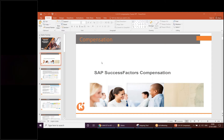There are two kinds of compensation processes: focal review and anniversary review. Focal review is based on the calendar year — January to December in Western countries, or April to March as in the Indian financial year. Anniversary review is from the time you joined a company; when you complete one year, the company does your appraisal. But 90% of organizations go with the focal review.